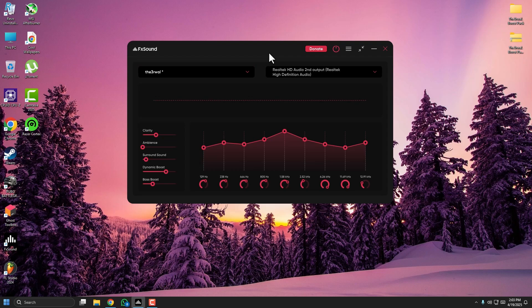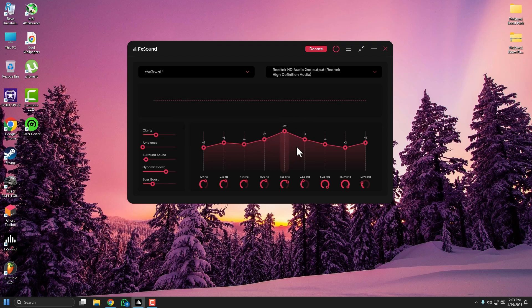Go to the Equalizer. What you want to do is boost the mid and high frequencies, around 2 kHz to 6 kHz — this is where footsteps usually sit. Boost those middle bands; you can copy my settings and try them yourself.